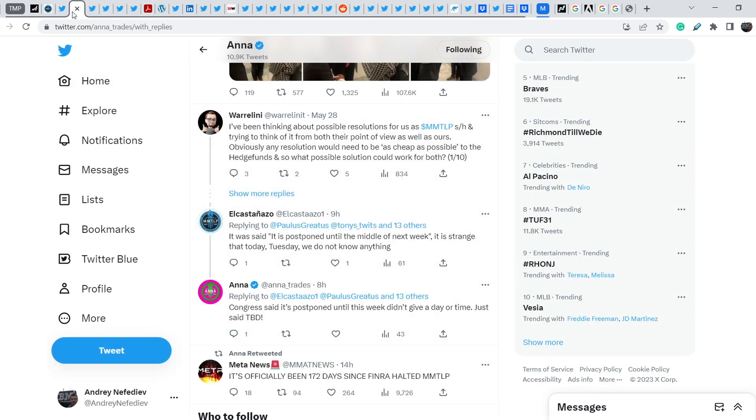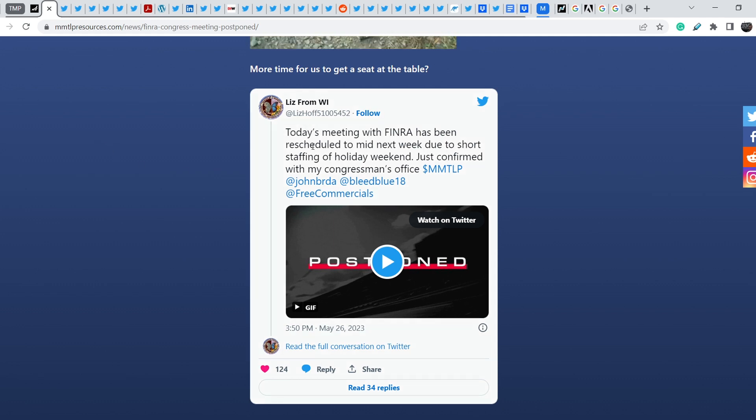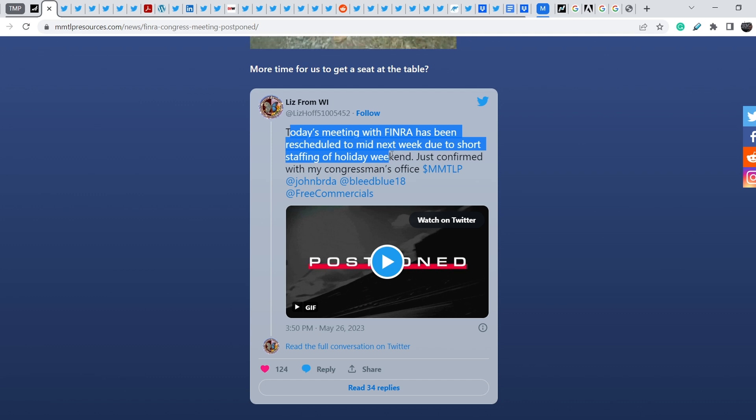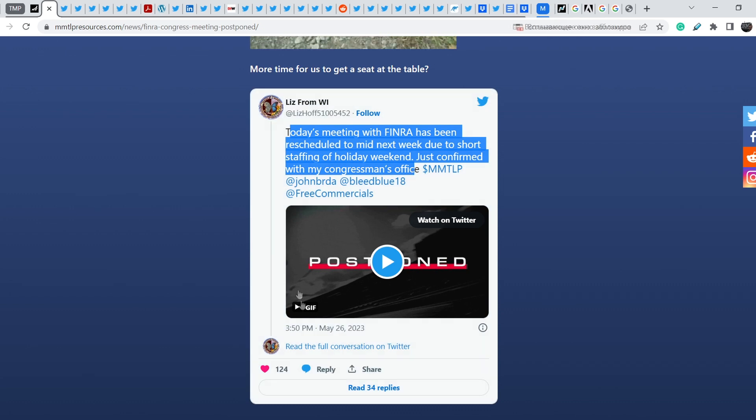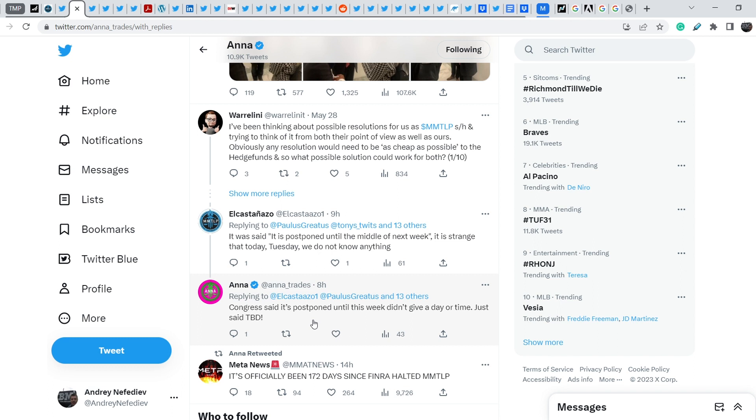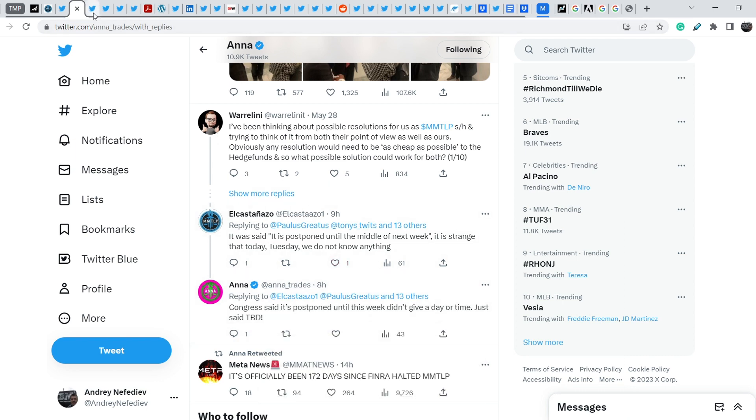Let me show you another quite interesting tweet. We all know that previously the meeting that was set on last Friday was postponed to the meetup for this week, and we can see this tweet made from Liz from Wisconsin. She wrote: today's meeting with FINRA has been rescheduled to meet next week due to short staffing of holiday weekend. We just confirmed with my congressman's office. And this tweet was made on May 26th. Right now we don't have basically any information. Anna answered: Congress said it's postponed until this week, didn't give a day or time, just said to be determined. We don't know the exact date of this FINRA/Congress meeting. We have to take a closer look on this potential date because it might be extremely important to be on this meeting and to be presented by one of our members.